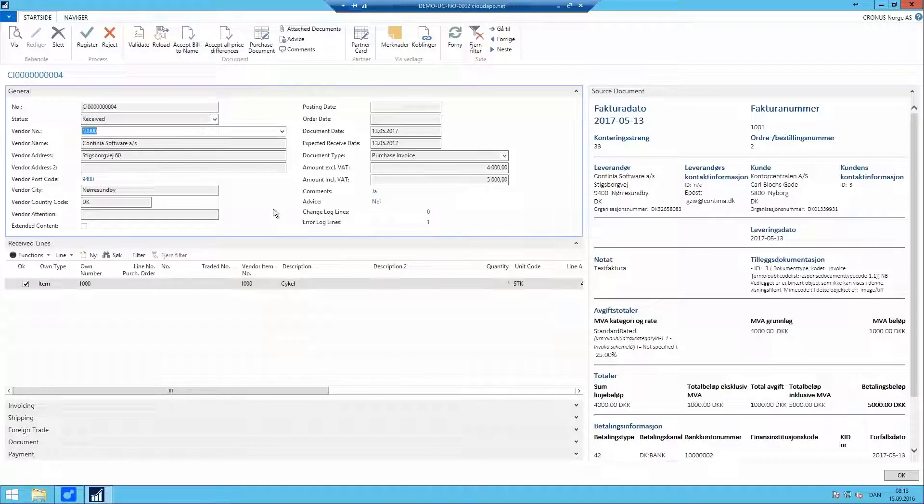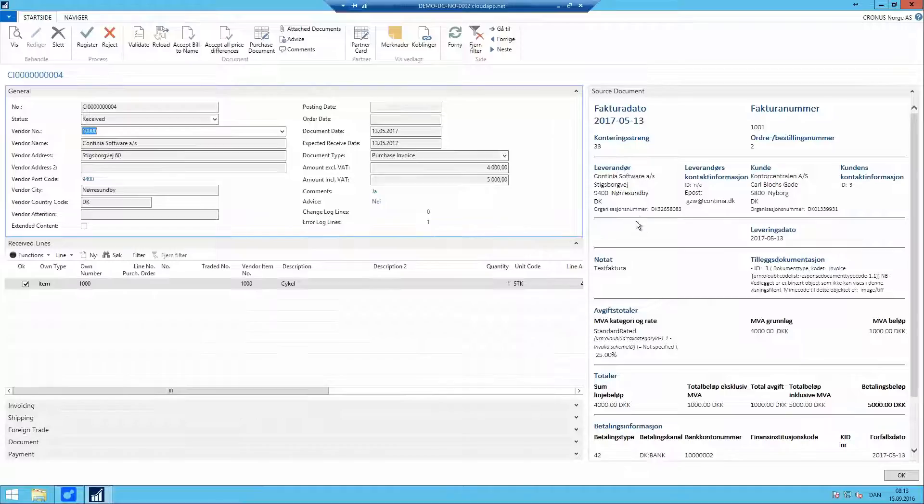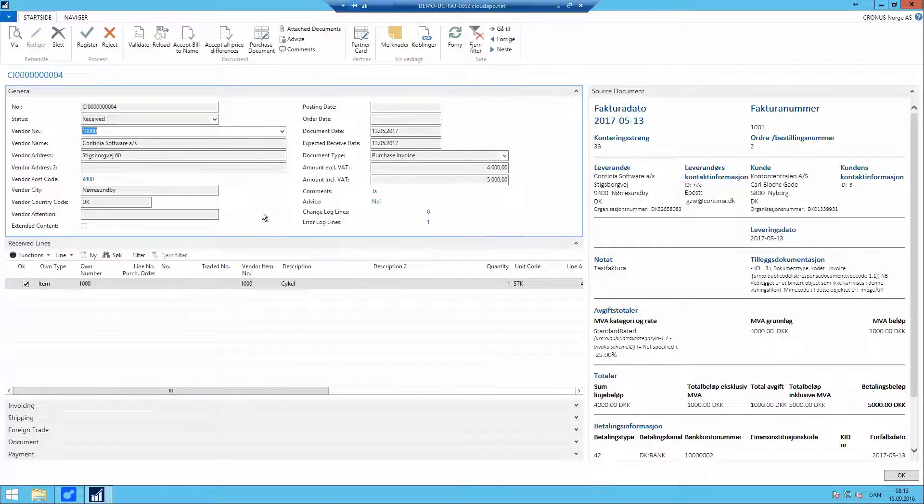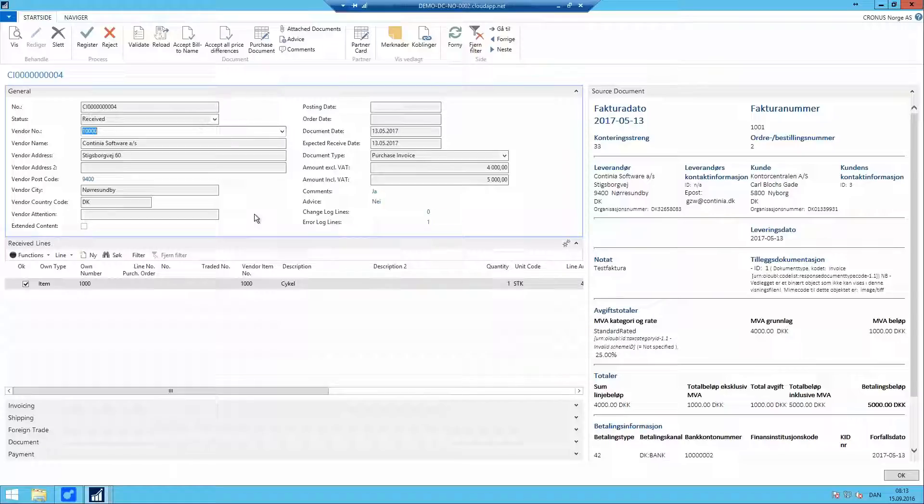I have a function to accept the bill to name. This will be stored in e-Documents so the next time I receive an invoice from Continia Software, e-Documents now knows that we have accepted this name difference and it will not complain with an error line from now on.